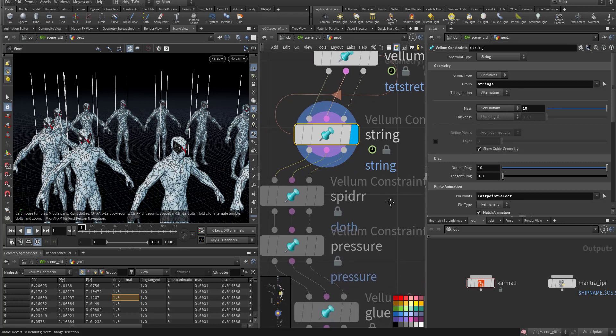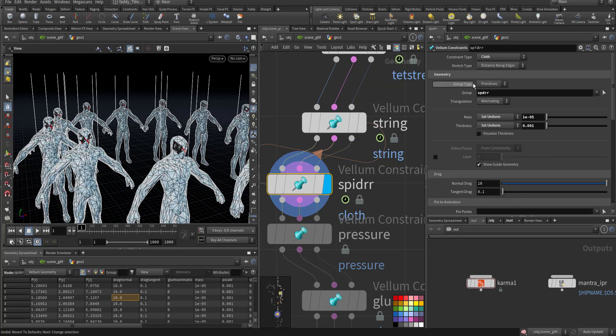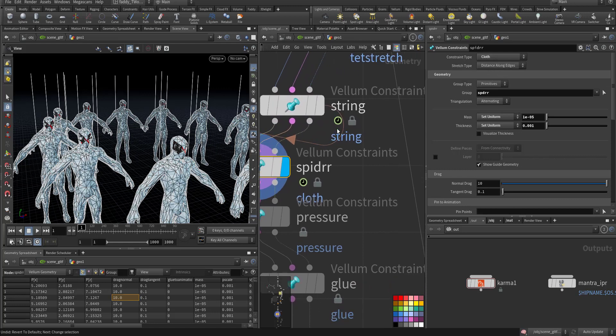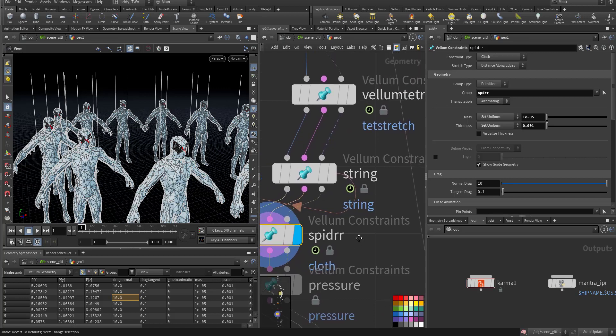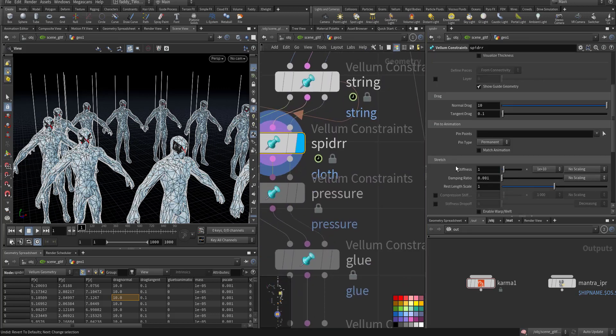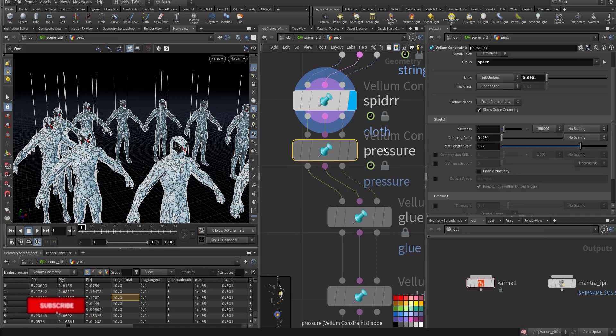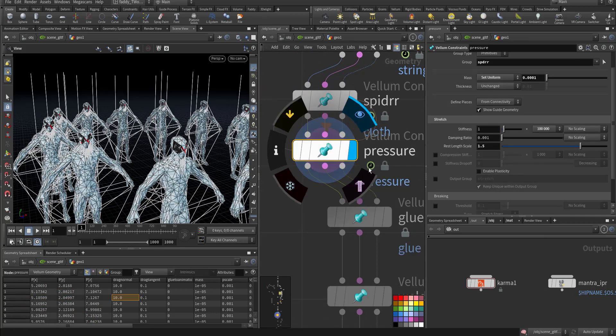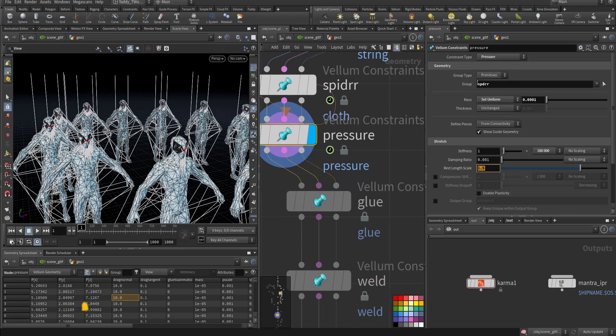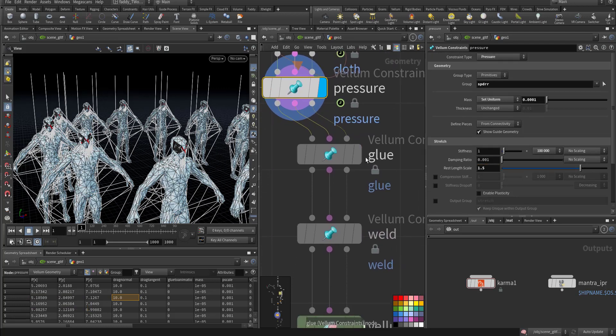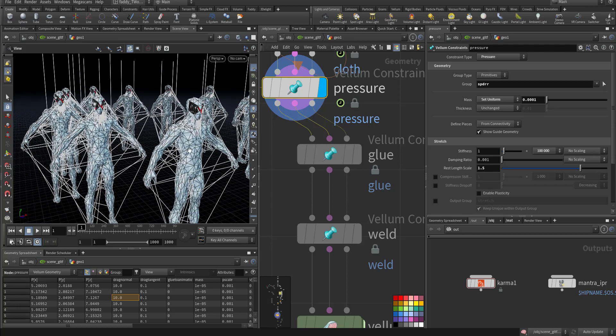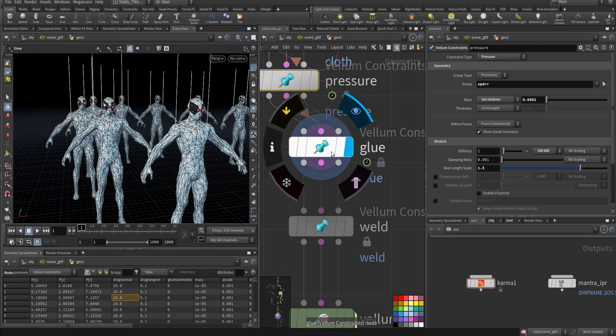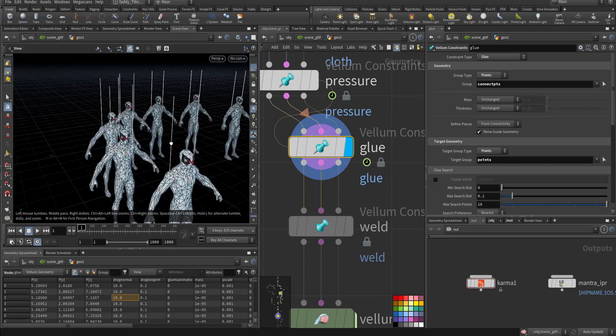Then I have cloth on top of the spider, on top of the tetrahedral. This for extra stability with some stiffness, also pressure, so it's acting also like a balloon. And I make it 1.5 for the spider, just to remove any self-interaction or errors.